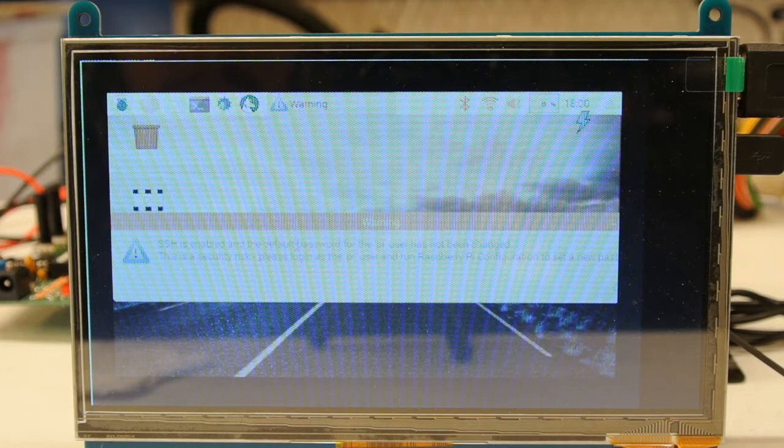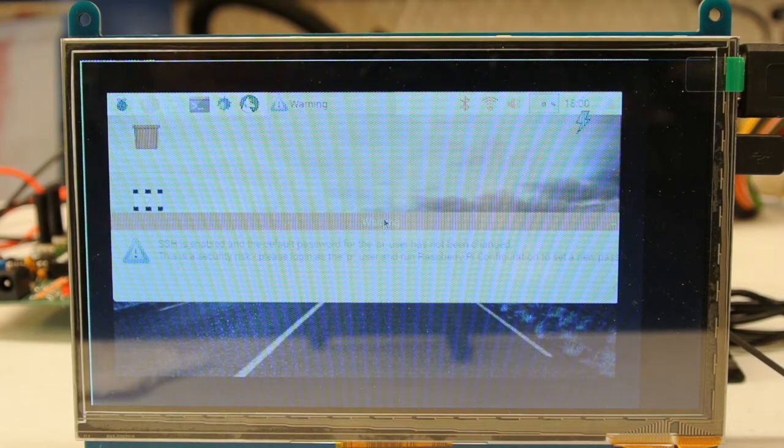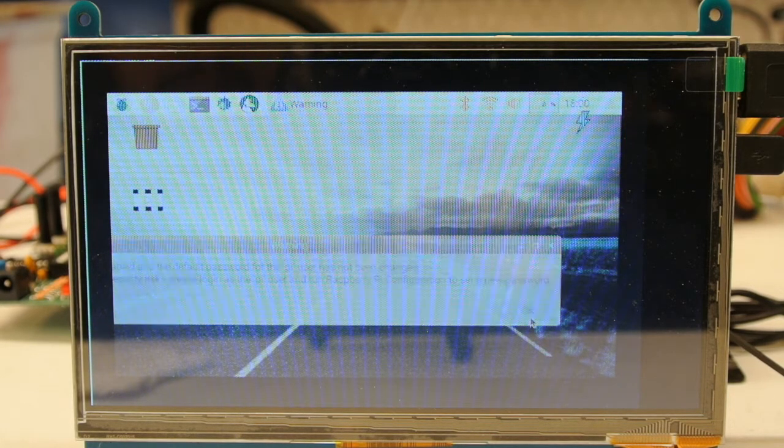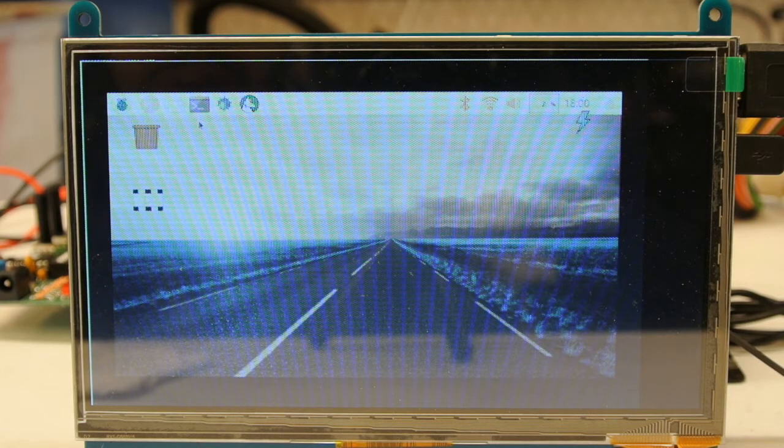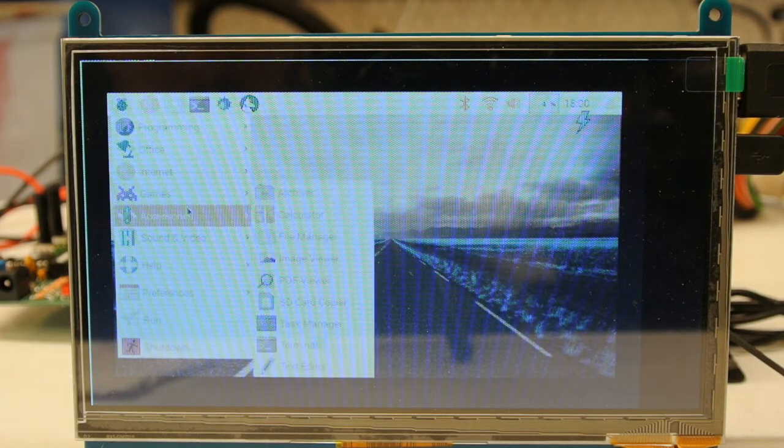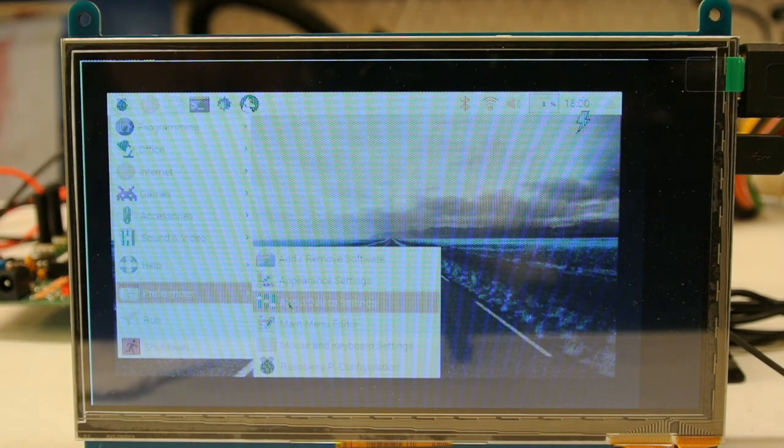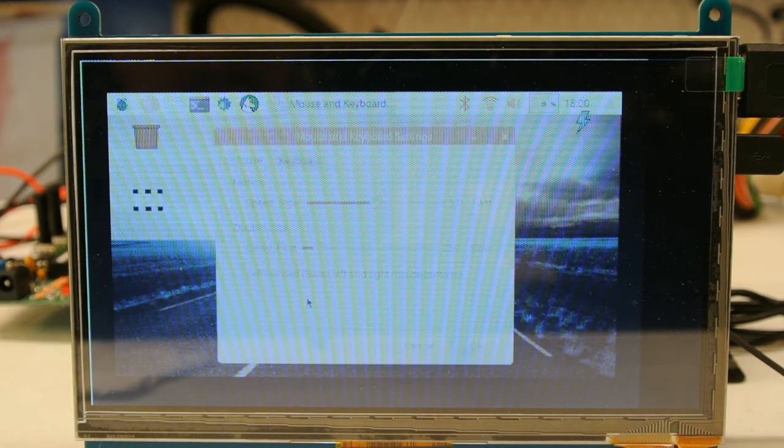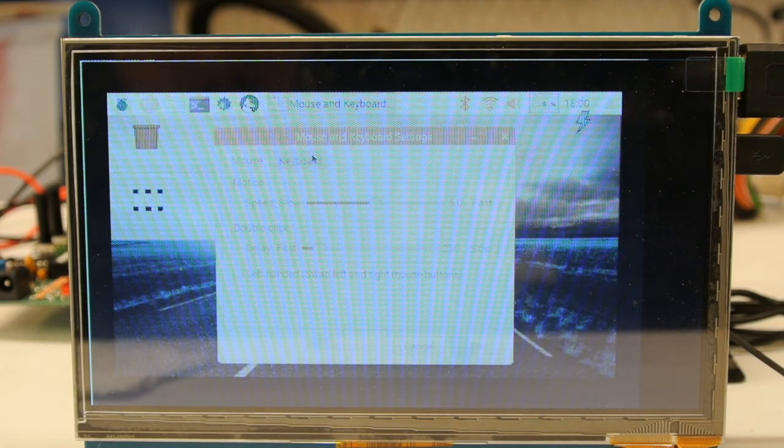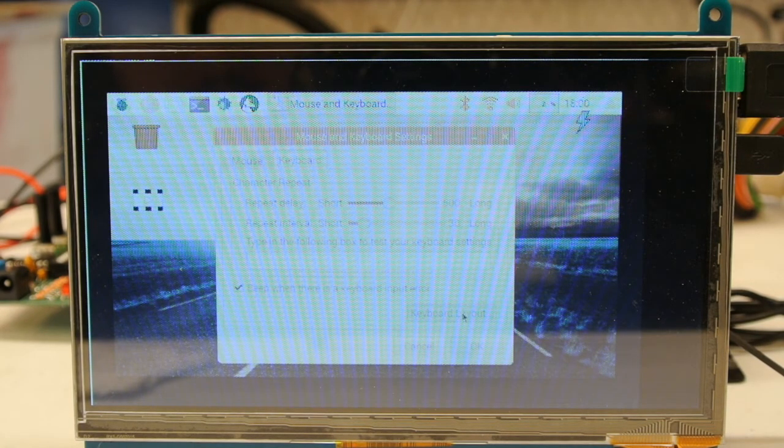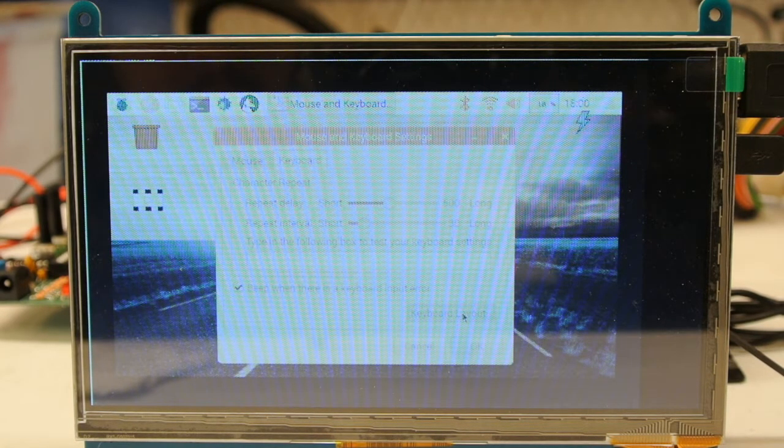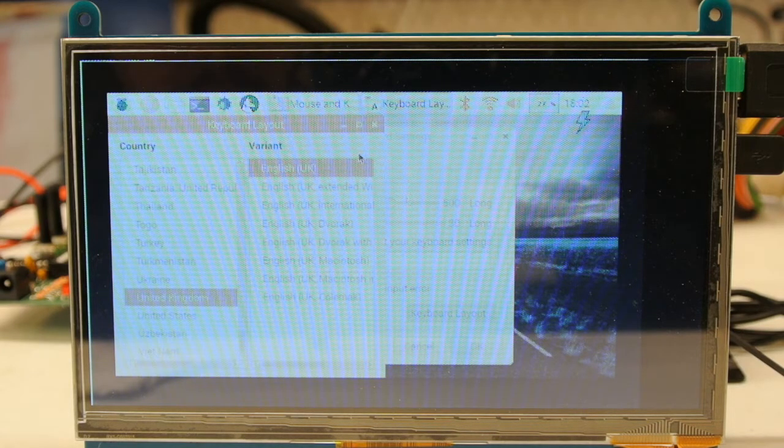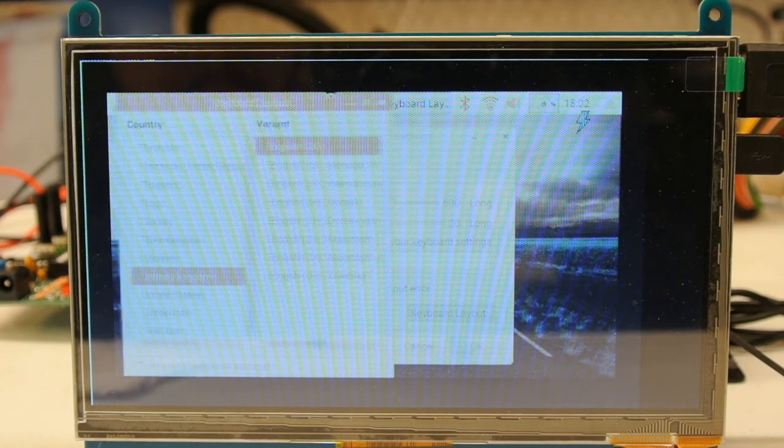Grab your mouse. You probably won't get this warning, so don't worry about it. The first thing we need to do is set up our keyboard. Go to Preferences, Mouse and Keyboard Settings, click on the Keyboard tab, click Keyboard Layout.